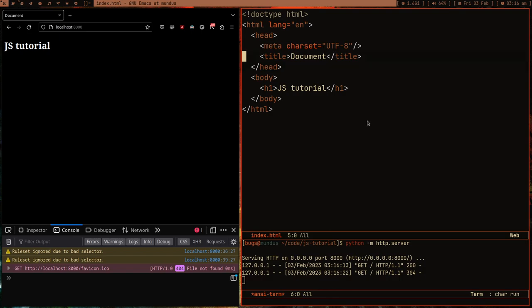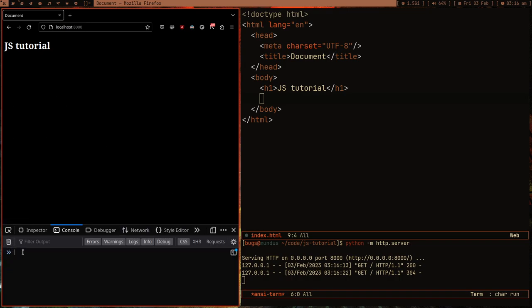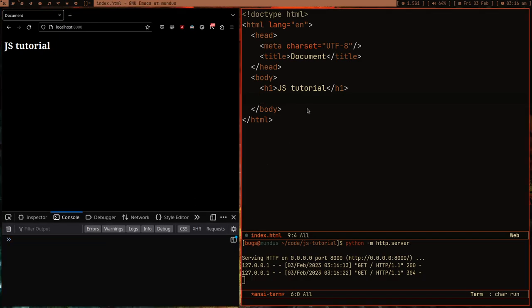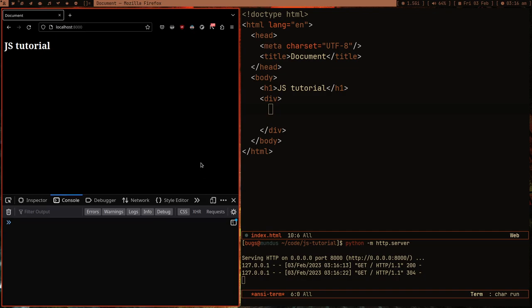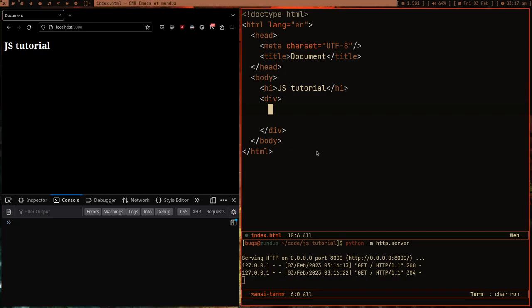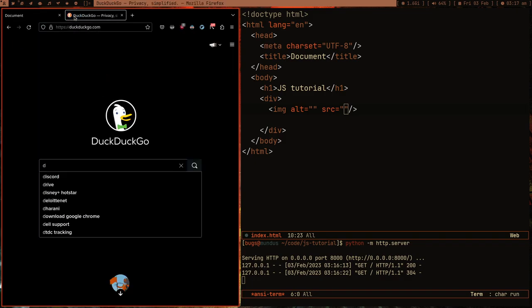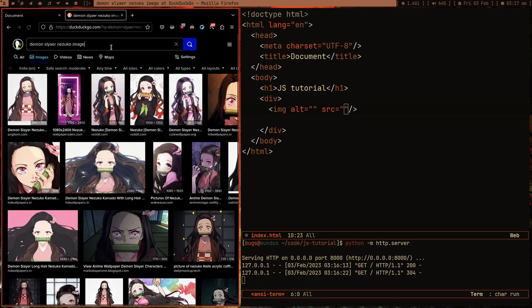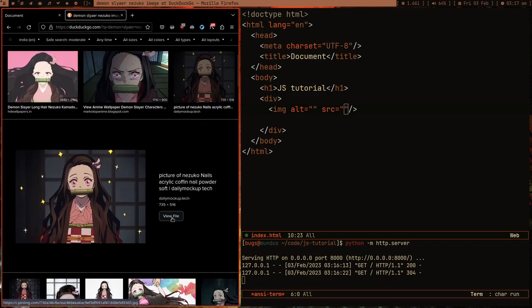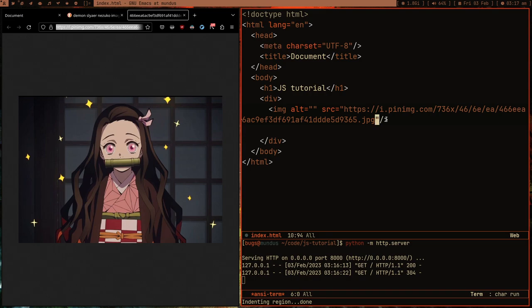I assume you already know HTML and CSS. I have dark mode on, so the background is white by default. In order to learn JavaScript, there is one concept you have to understand first. Suppose I have an image tag — let me put some image in here.